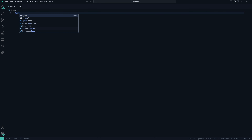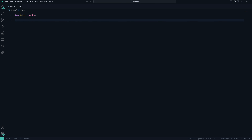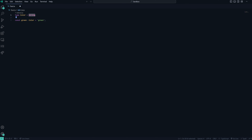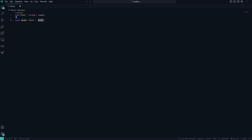We can use the type keyword to create a new type alias in TypeScript. For example, we can create a type called color that is equal to a string, and then use this with a variable by saying const green of type color equals 'green'. We can also use type unions where a type could be one or more different types — for example, color could be a string or a number, allowing us to assign either a string like 'green' or a number like five.